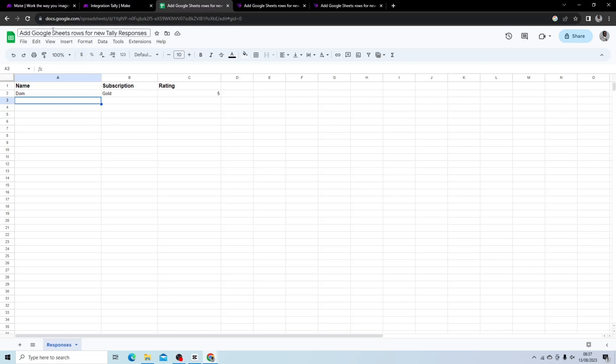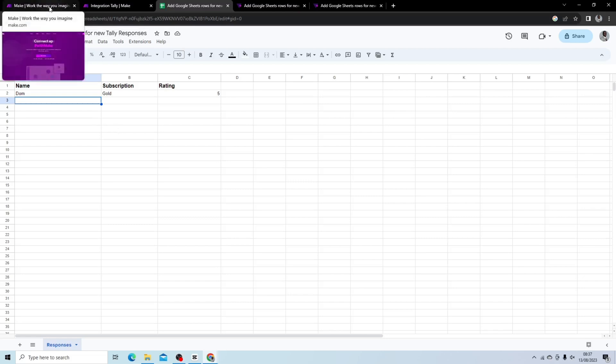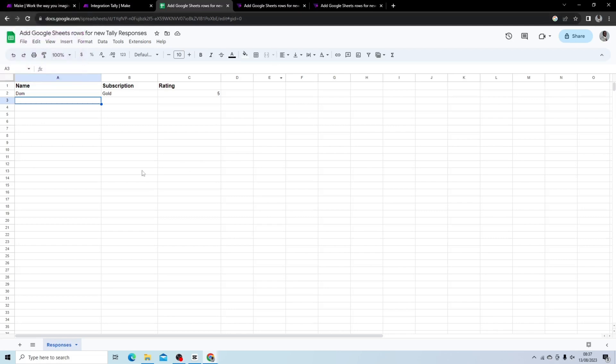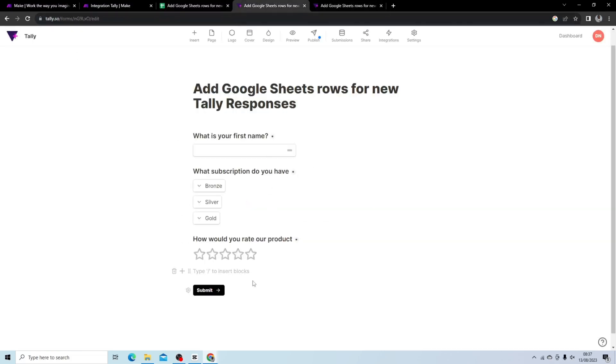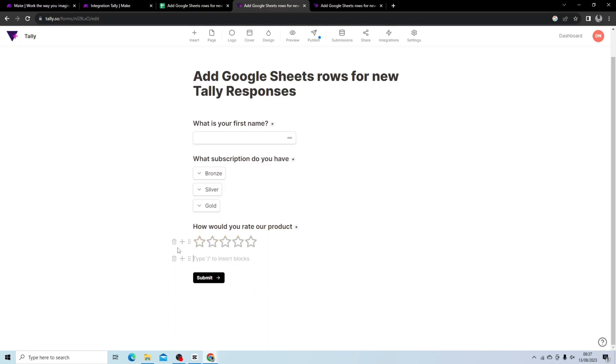So you can see we have successfully added form data to our Google Sheets in our automated workflow. This is very easy to do, very simple as you saw. It took maybe just under 10 minutes where we're doing this using Tally, we're doing this using Make, and we're doing this using Google Sheets. What we could do is add some advanced functionality, which is really why you would use Tally rather than Google Forms for the advanced functionality.